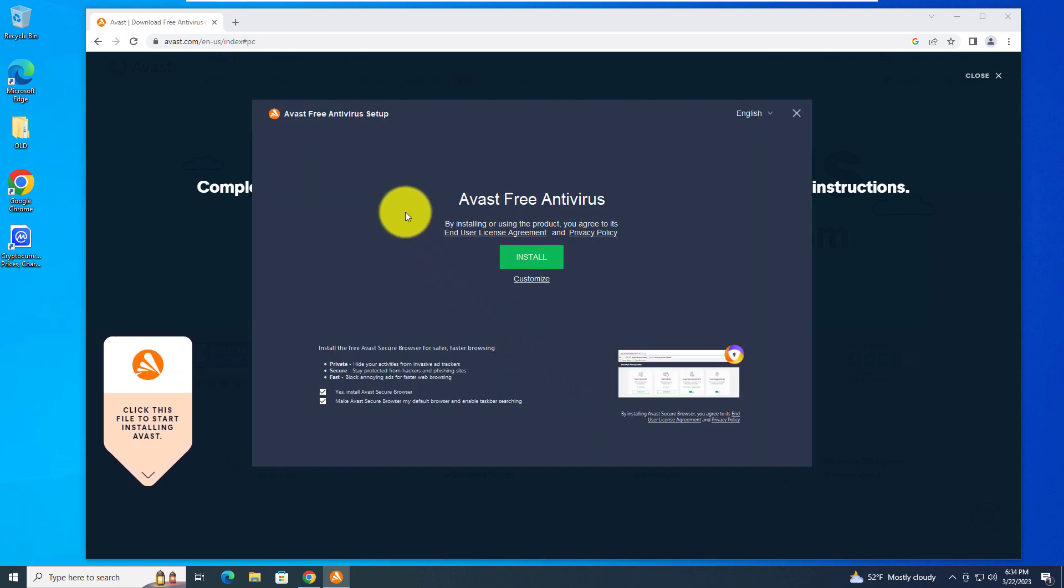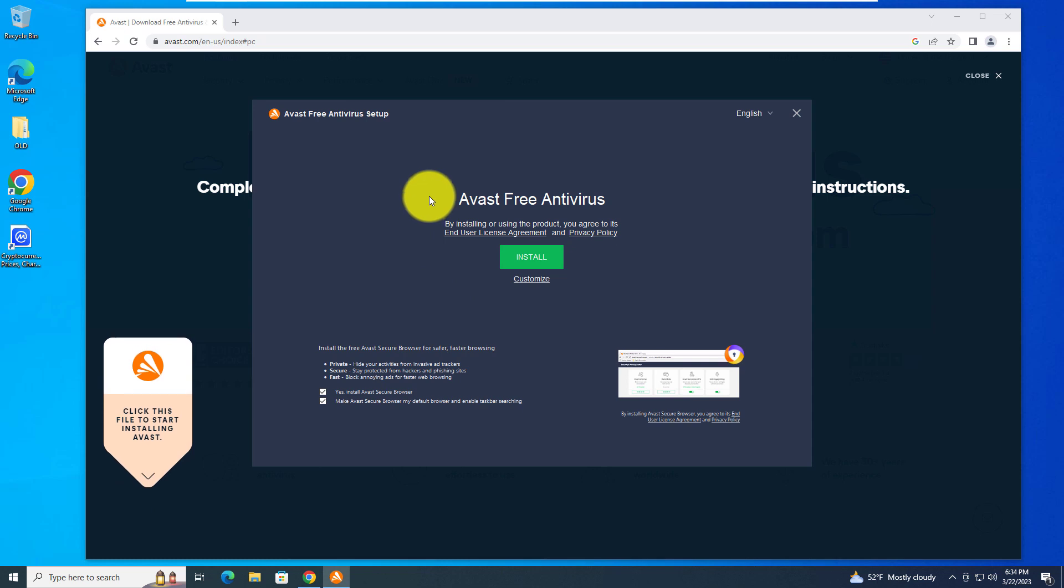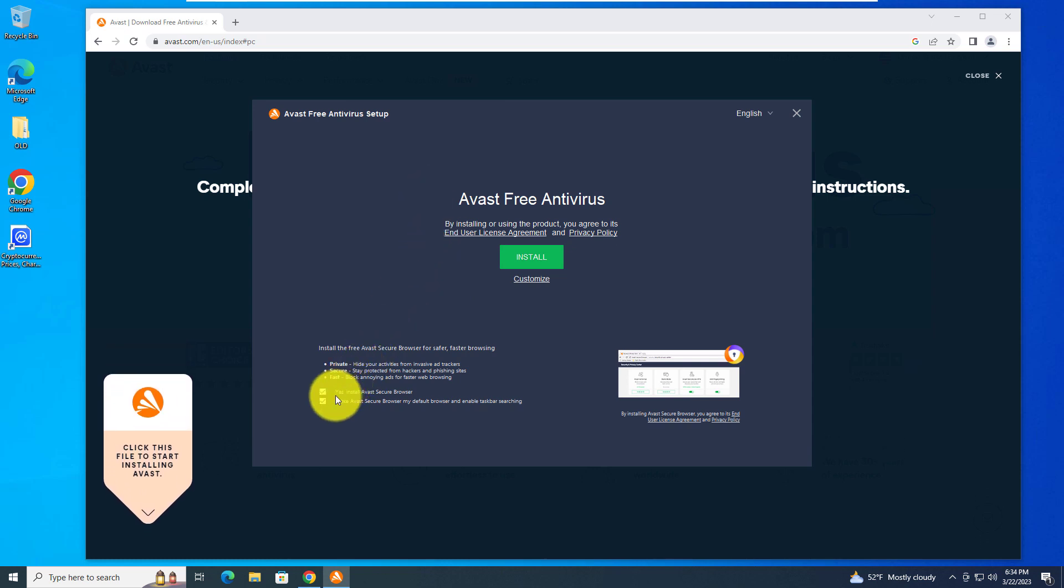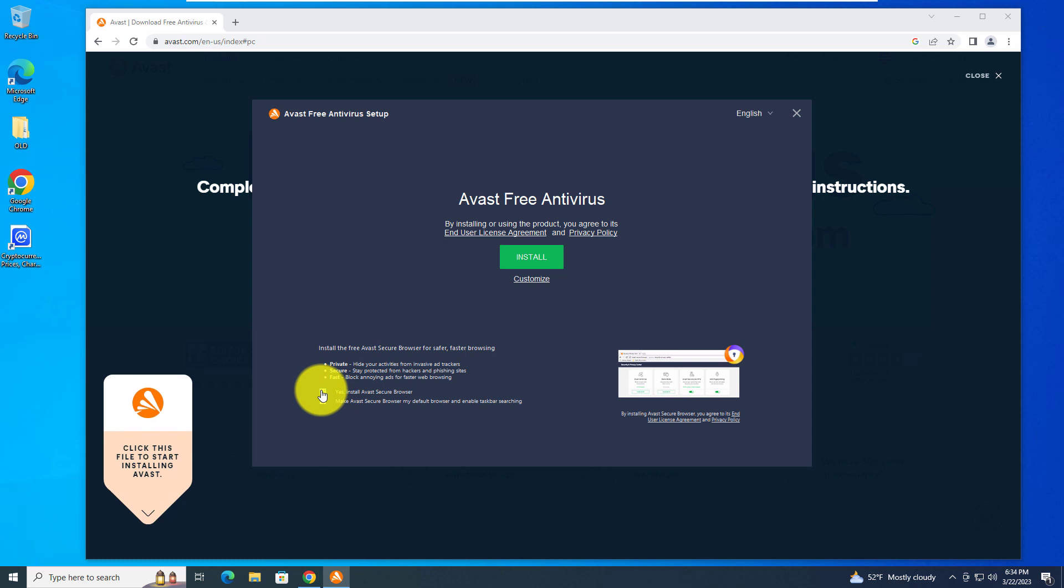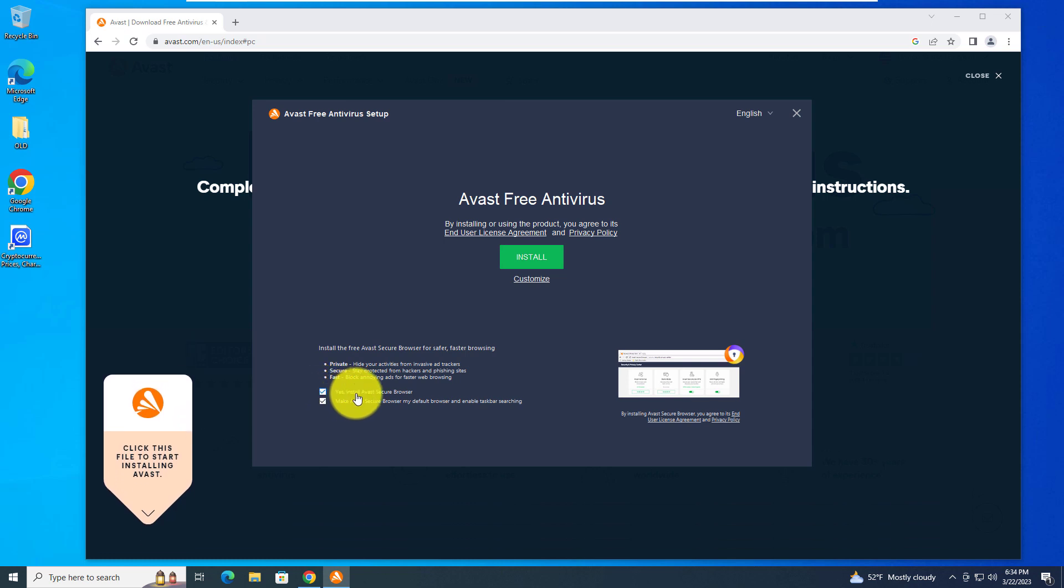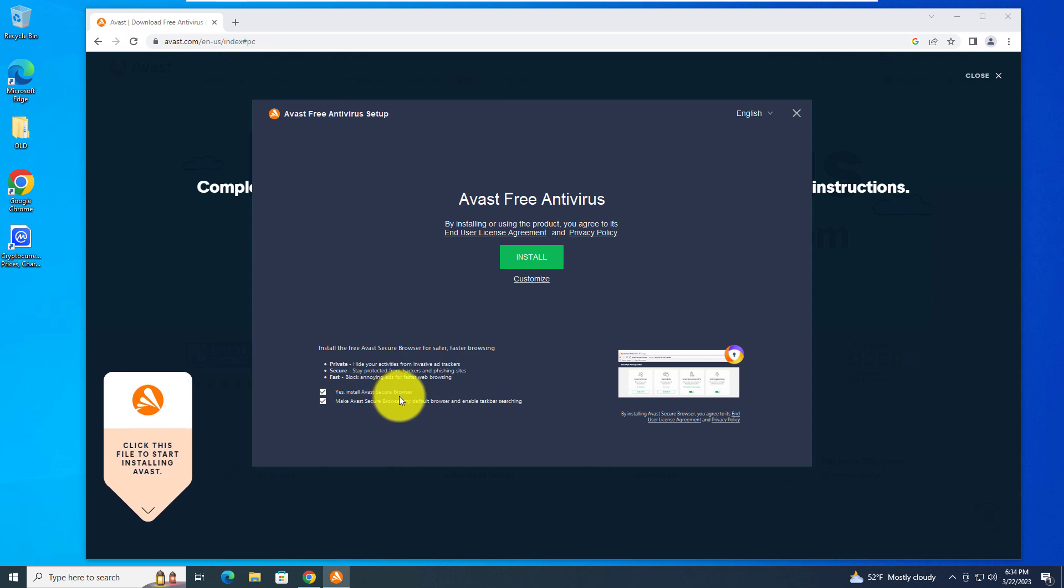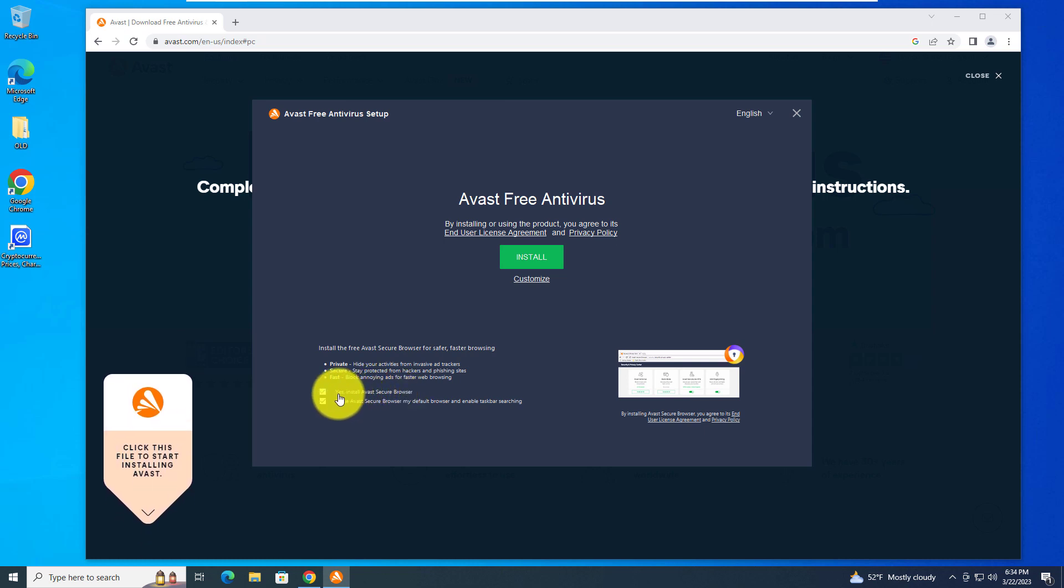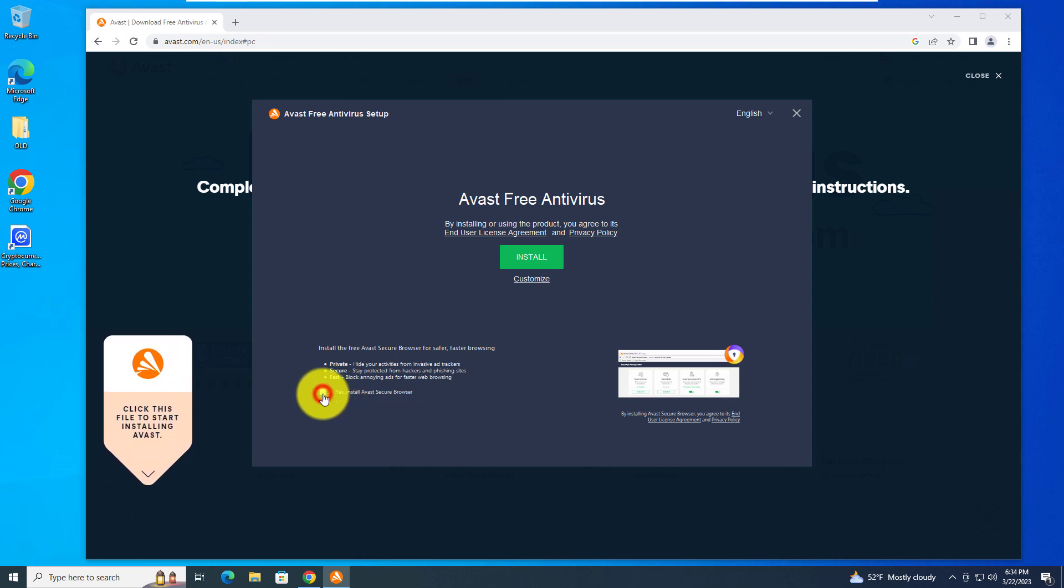Now on the first setup screen, you want to make sure to uncheck two boxes. The first one is yes install Avast secure browser. You most likely don't need that, you already have your favorite browser, so uncheck that.